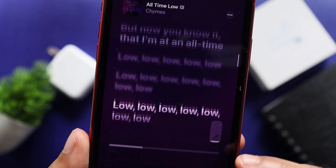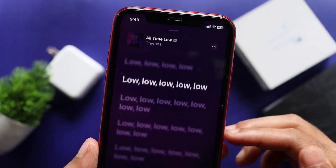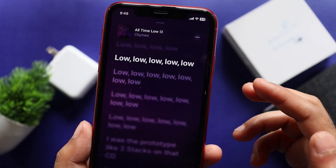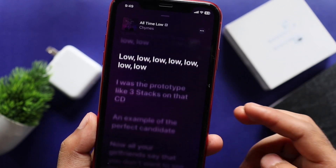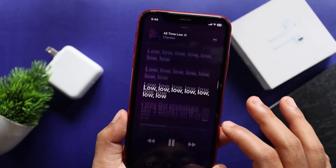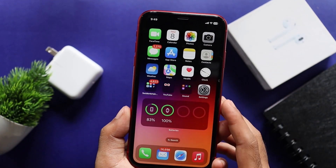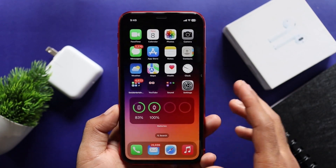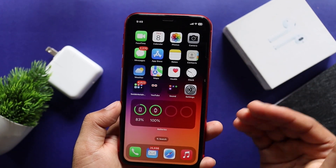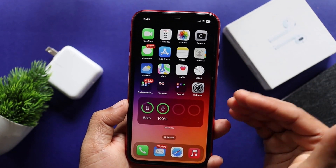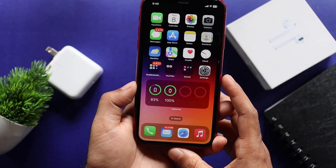We can use the vocal controls. We can adjust the background voice. This is the vocal option in Apple Music Sing.